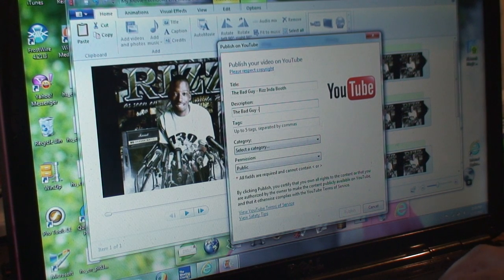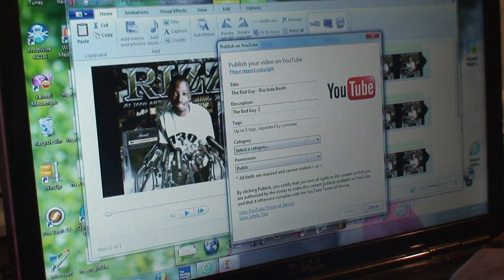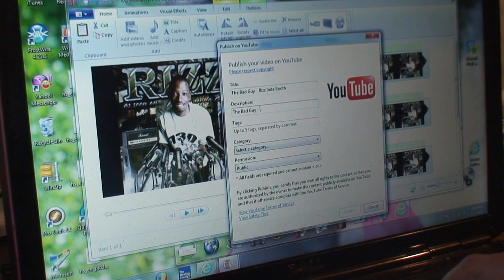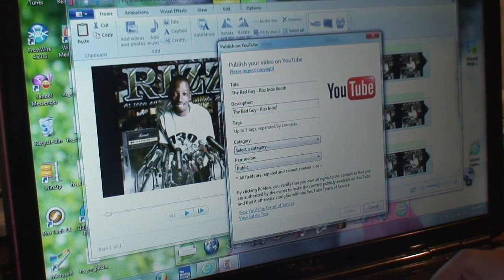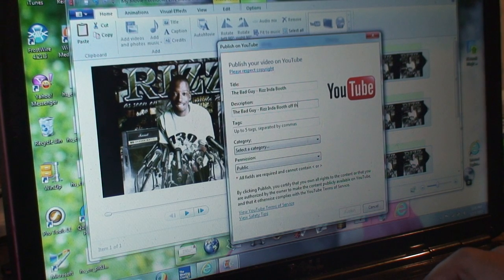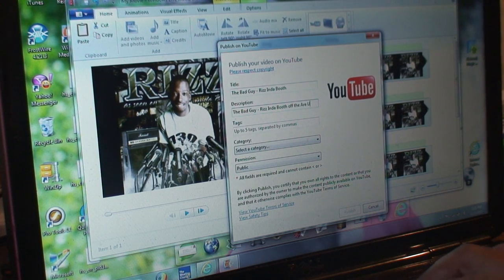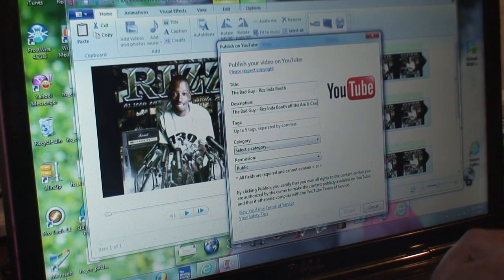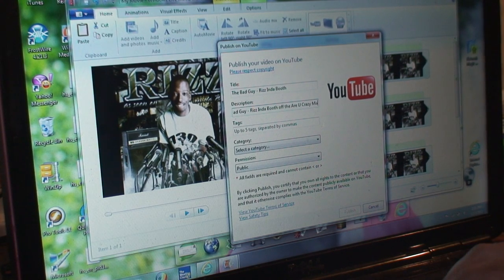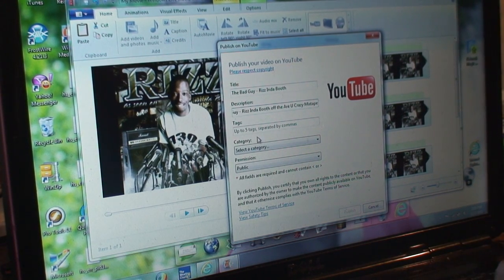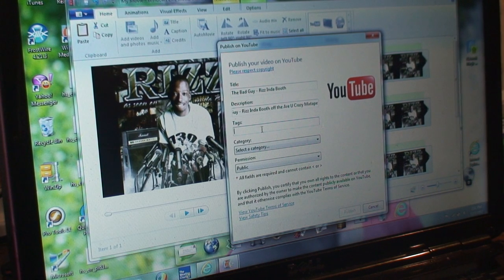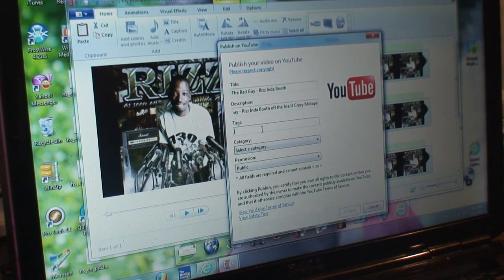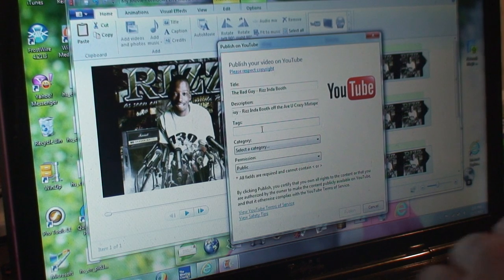Tags are important because they help people find you on YouTube and they help your related videos connect to this video.